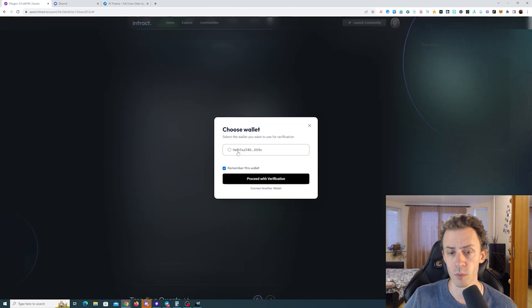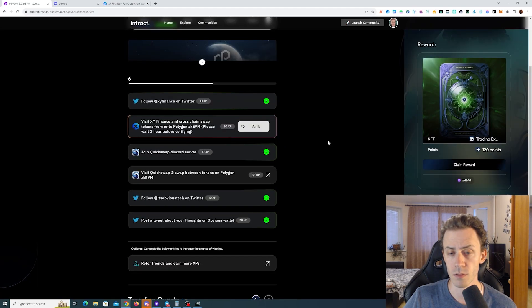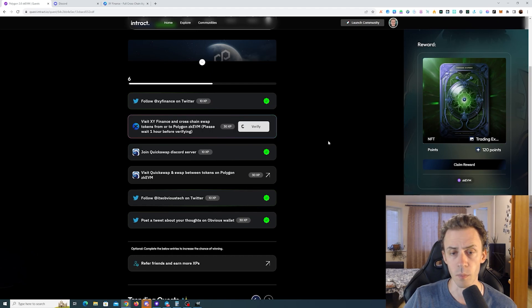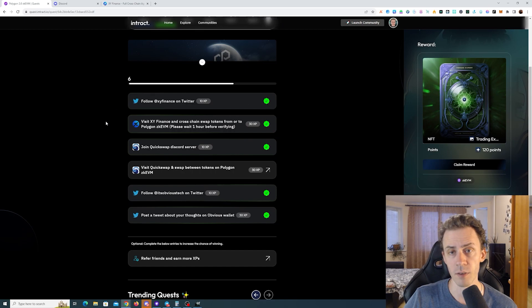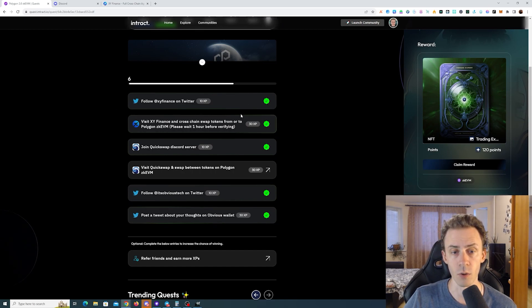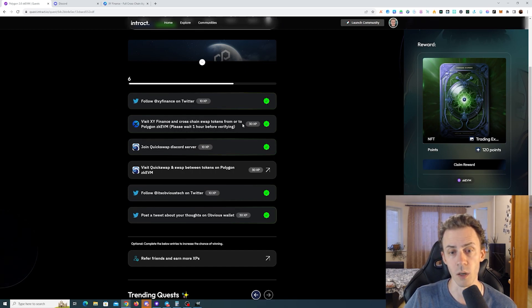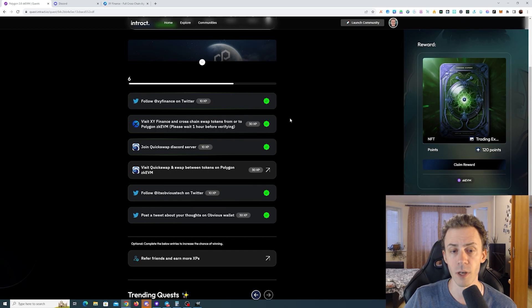I'll probably won't be able to verify that. Or maybe I will, let's see. Yeah, verification also works fine, although it states please wait one hour before verifying.